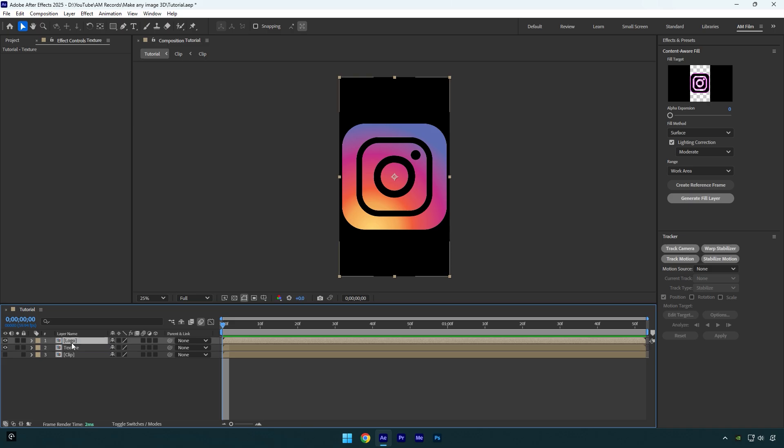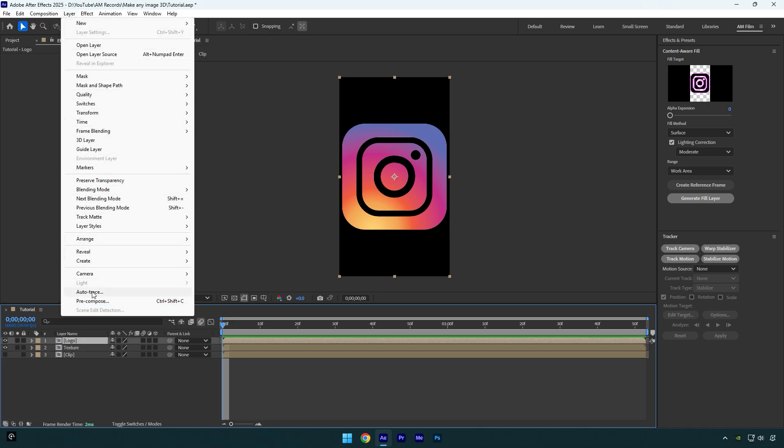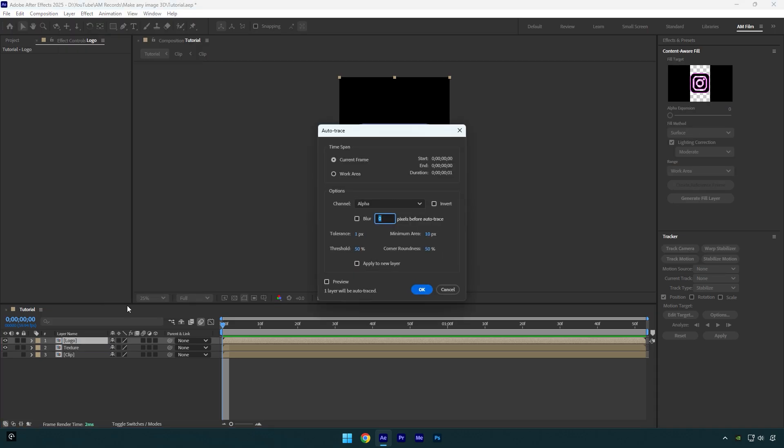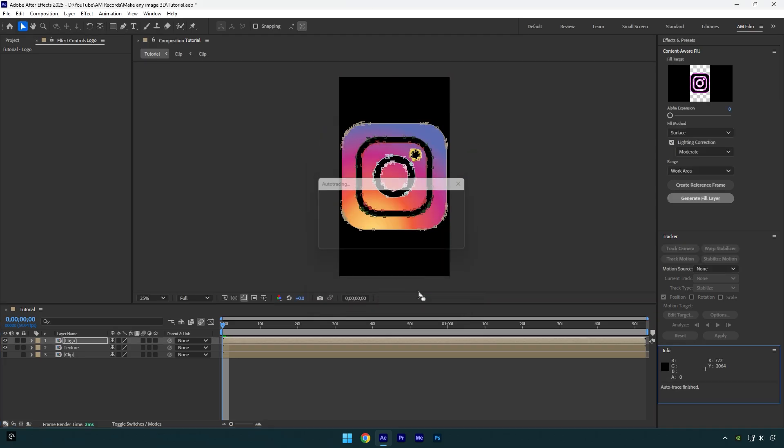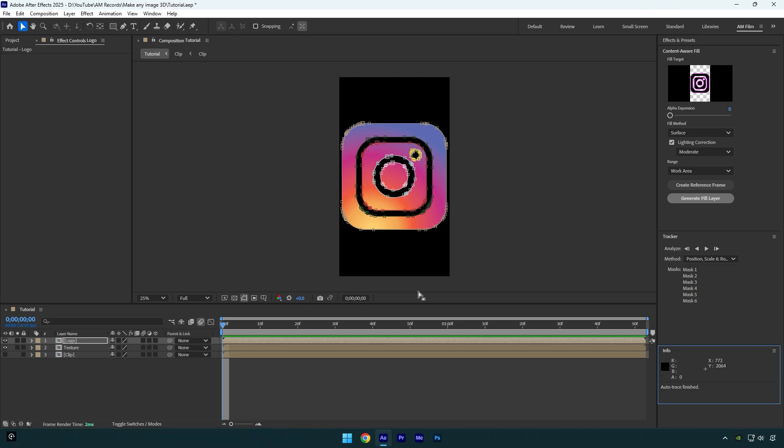Select logo layer again and then go to layer, and here select auto trace. In the popped up window copy my settings and then hit OK. You will see several masks around your logo and that's what we need for our 3D logo.